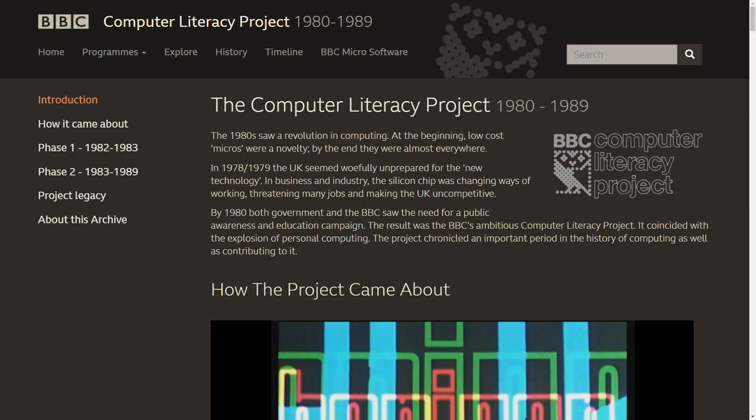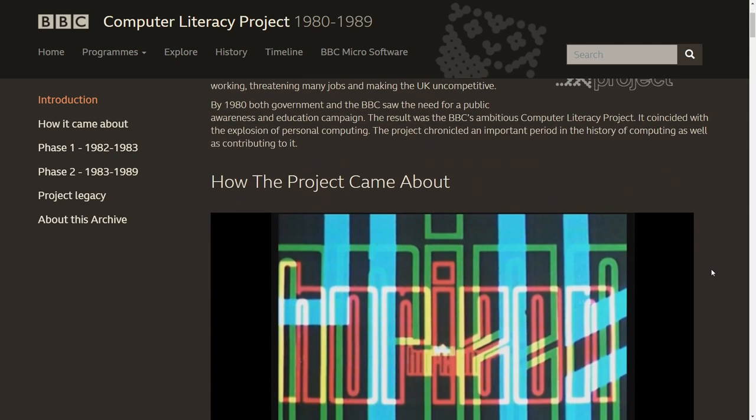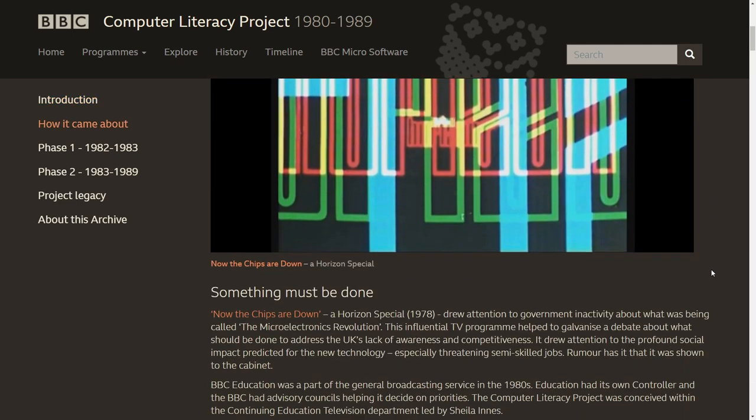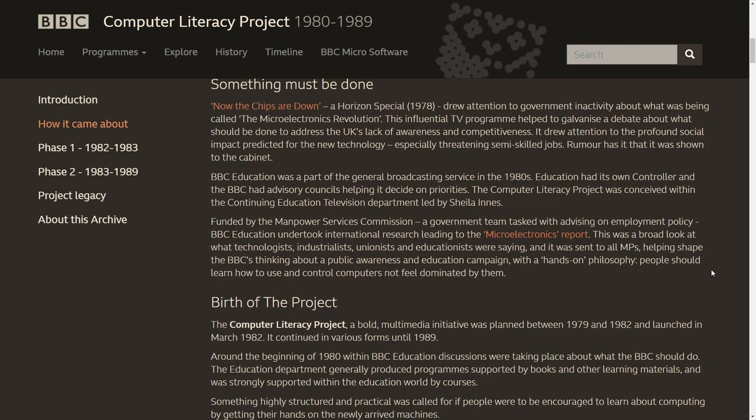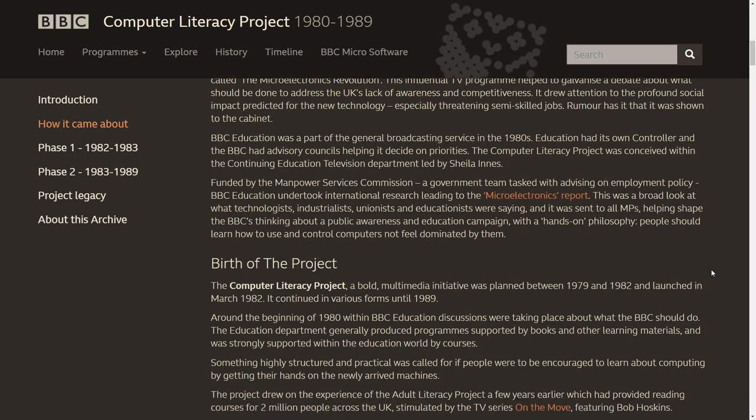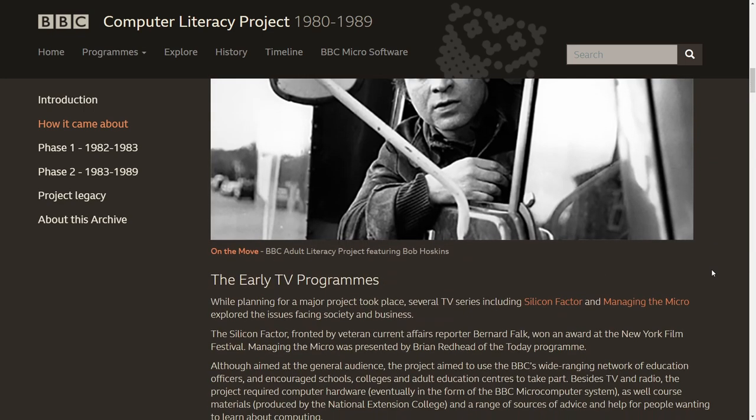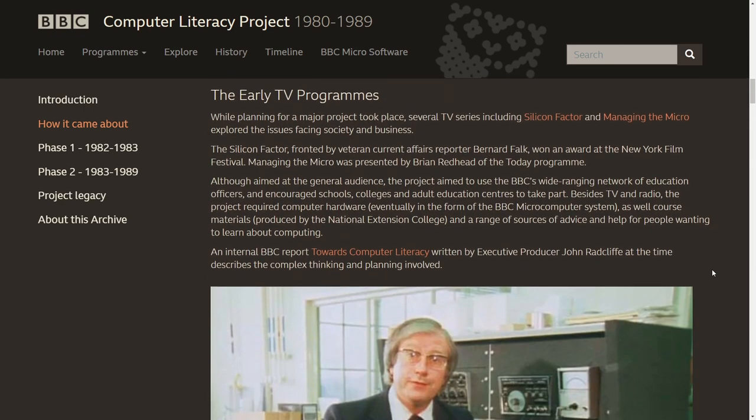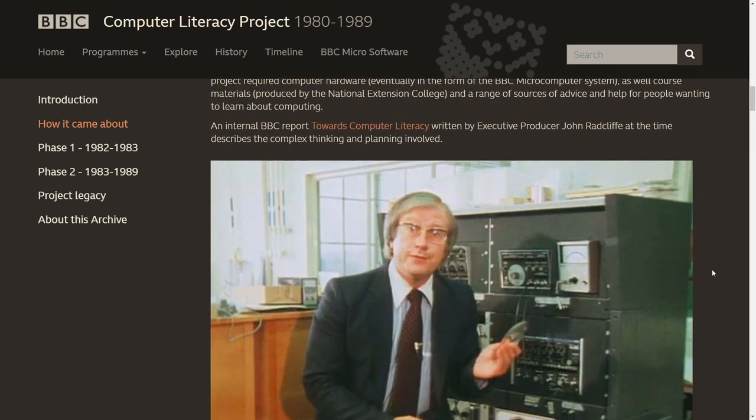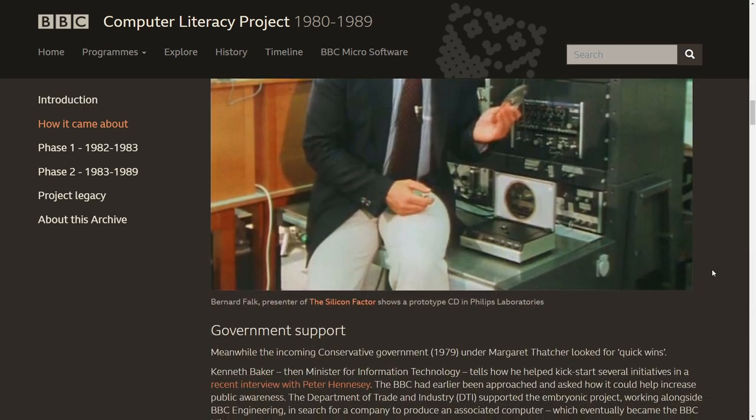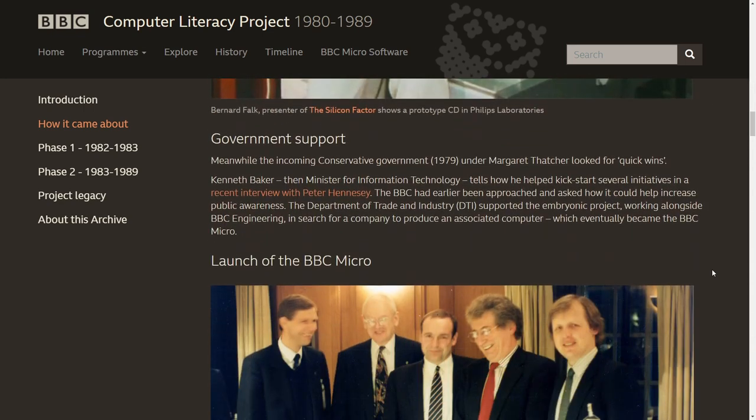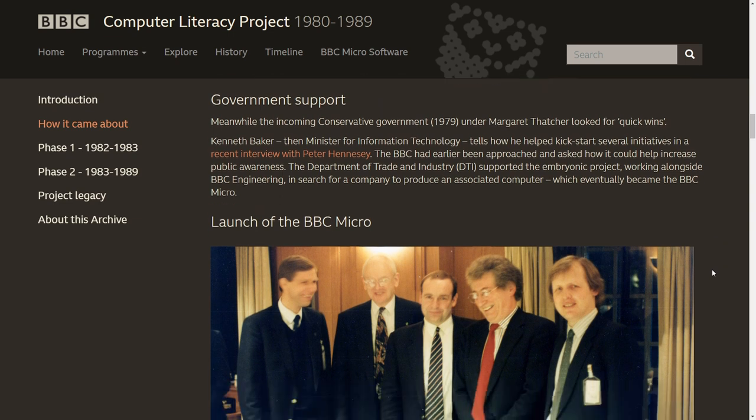So back in the 80s the BBC started something called the Computer Literacy Project. A series of TV programs and literature with the aim of teaching the British public all about these newfangled computers that were predicted to slowly take over our lives. To do this they needed a computer specifically for the purpose and after some fussing and debate the BBC Micro from Acorn was the end result. There's been lots of documentaries and quite entertaining TV programs made about this. You should go and find them.